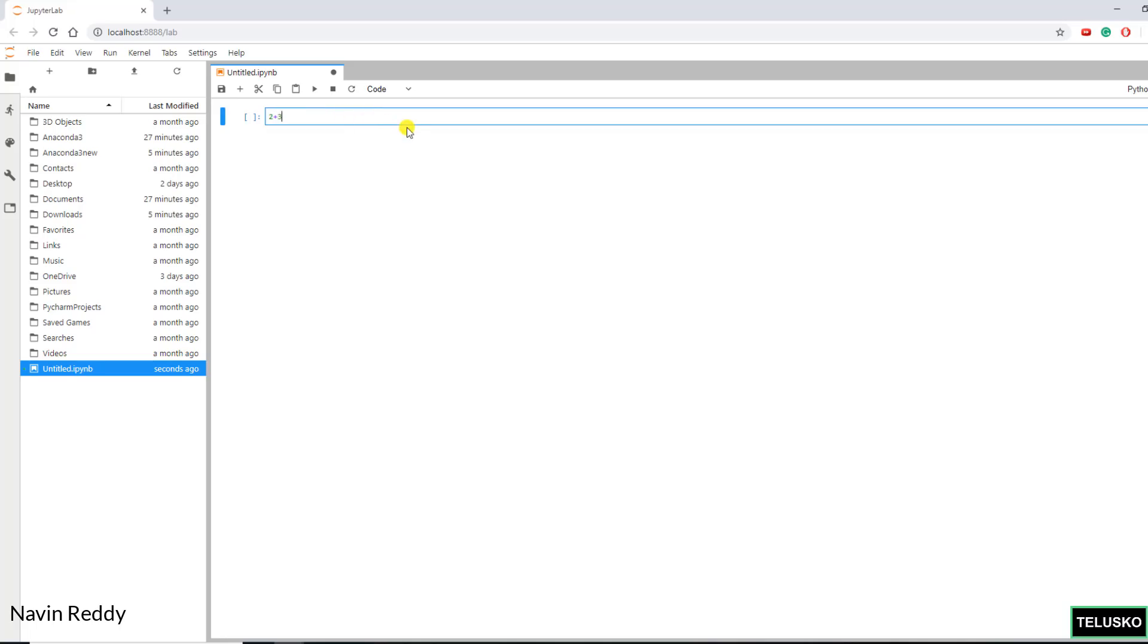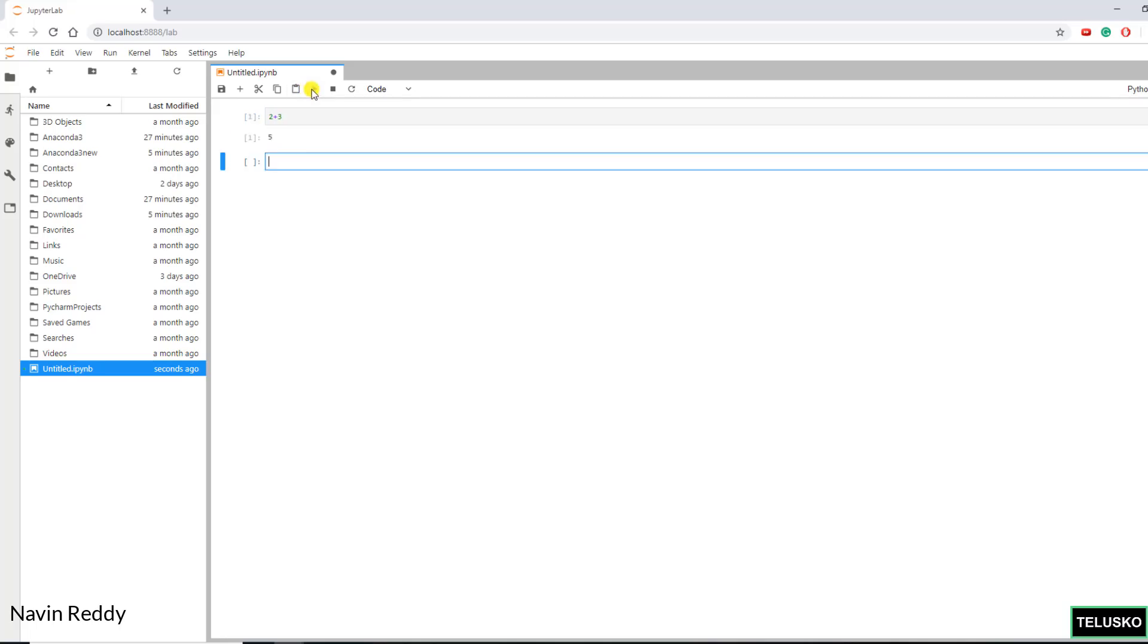I can say 2 plus 3. Click on run. You got the output right. So you can run your normal code as well. But of course Jupyter notebook has some extra features which we will see in the next video.